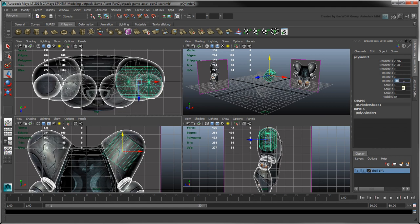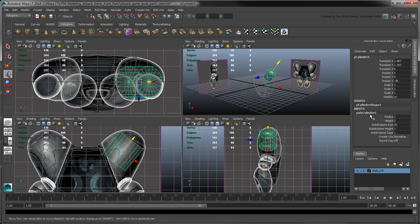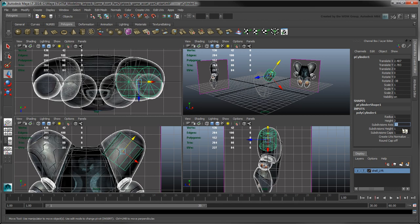Rotate it minus 38 degrees in the z-axis to match the front reference image. In the Channel box, under Inputs, click the Polycylinder 1 shape node and set the subdivision axis and height attributes to 12 and 5 respectively.